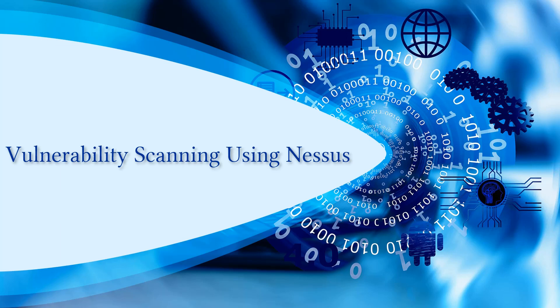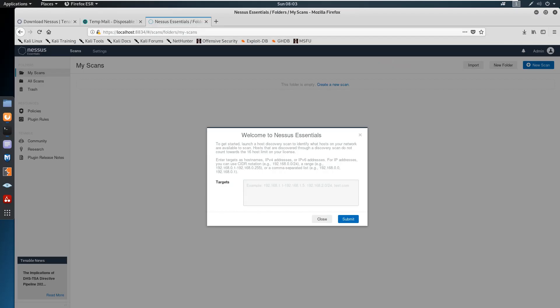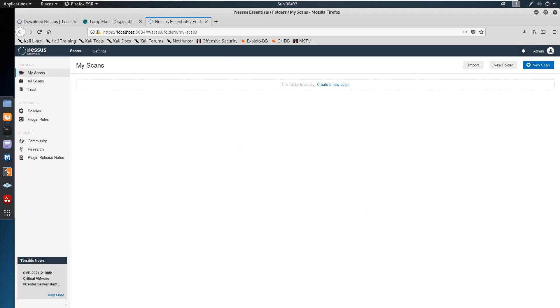Welcome back. In this video we will see vulnerability scanning using Nessus and move on to the demonstration. In the previous video we saw how to download, install, and activate the license for Nessus. After logging into the Nessus console you get a welcome message where you can give targets to be scanned, or you can create a new scan under My Scans on the top right.